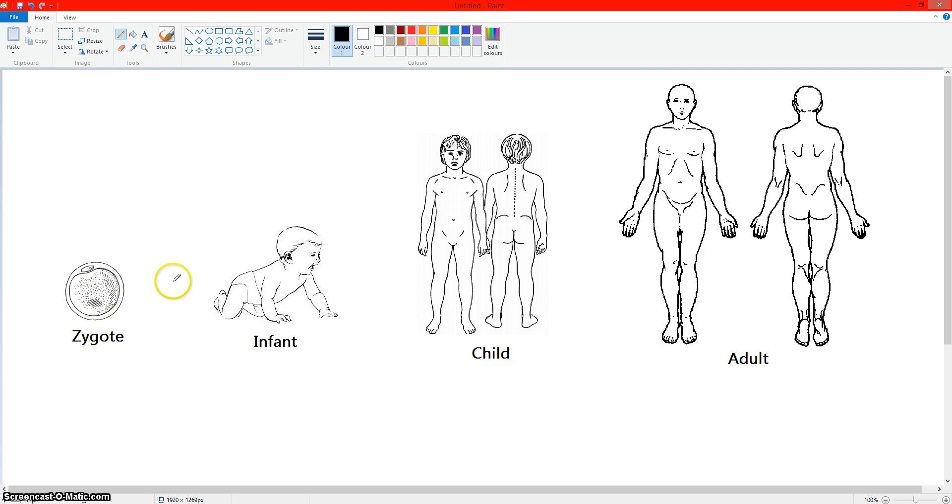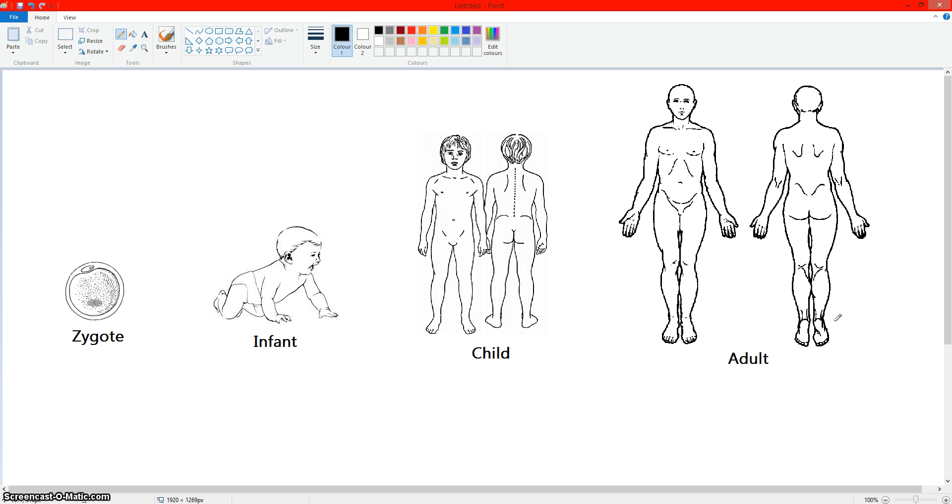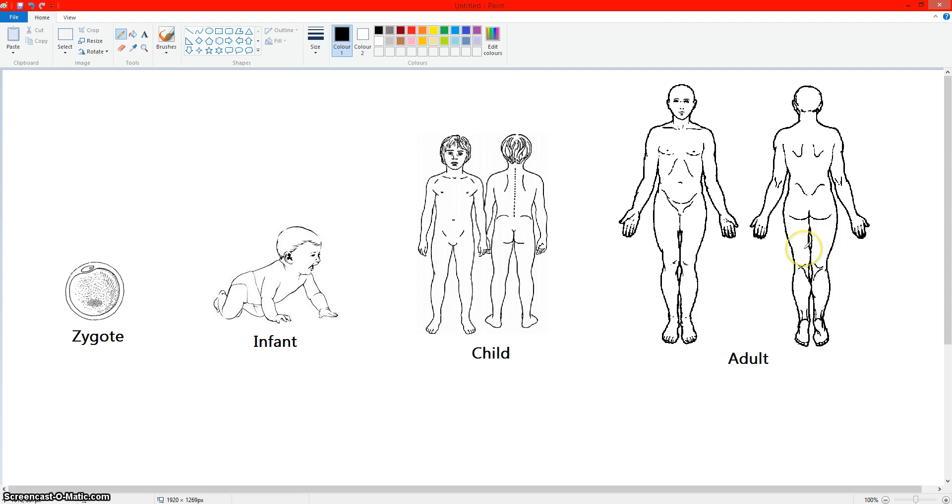So here is a zygote, here is an infant, here is a child, and here is an adult. Now, since these are drawings, these are fictitious, right? Because none of these actually represent a real human. They represent humans in general, but they don't represent a specific person. So let's just say that all of these photos are of a person, but they were taken in different time periods.